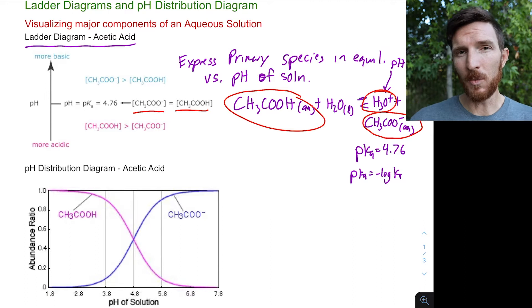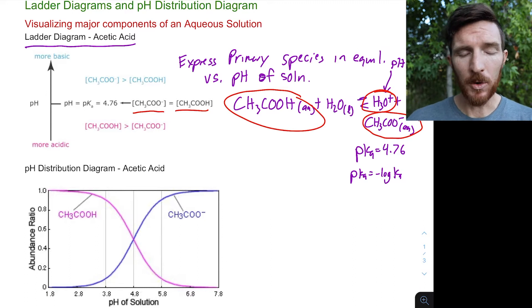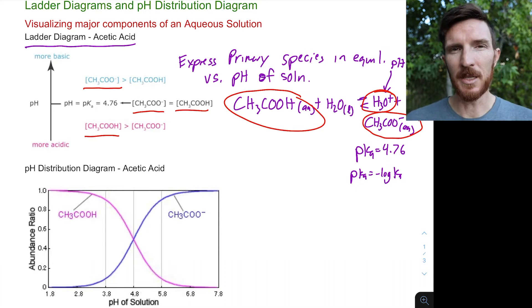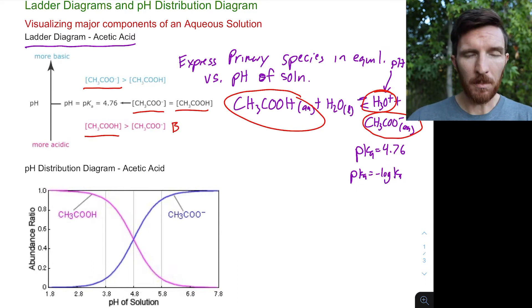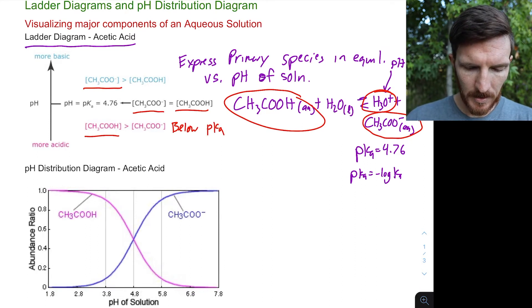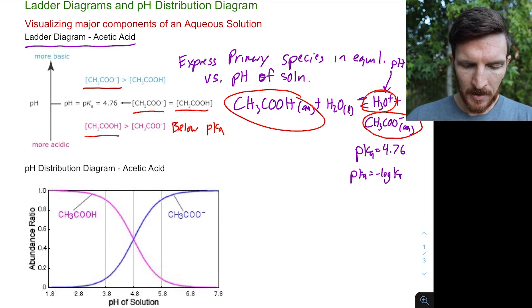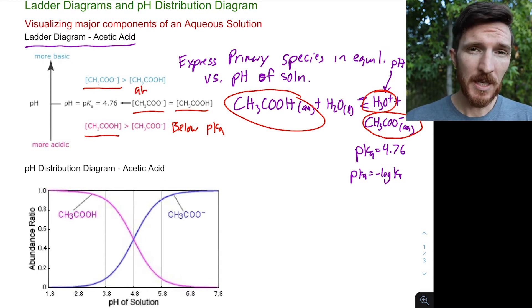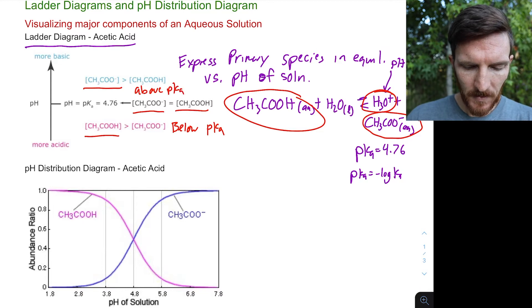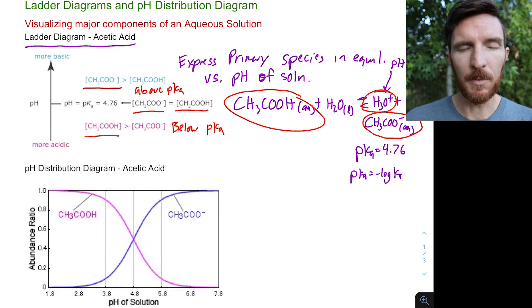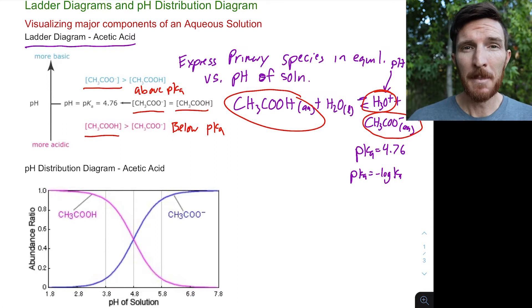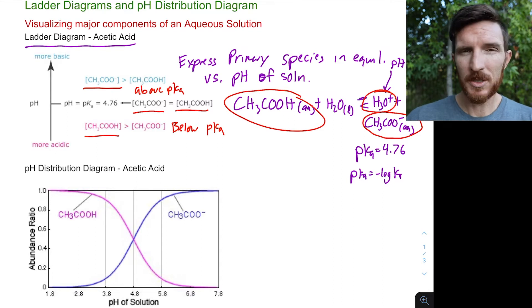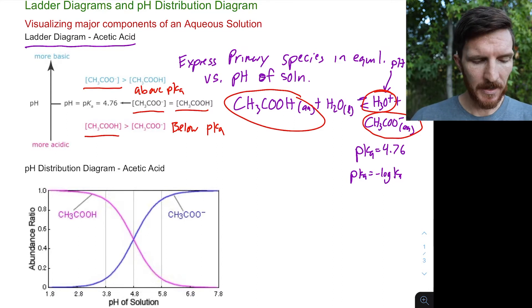Anywhere other than where pH equals pKa, we're either going to have primarily more of the base than the acid, or more of the acid than the base. If pH is below our pKa, we mostly have the acidic species. If pH is above the pKa, we primarily have the basic species. We can visualize this using a ladder diagram.